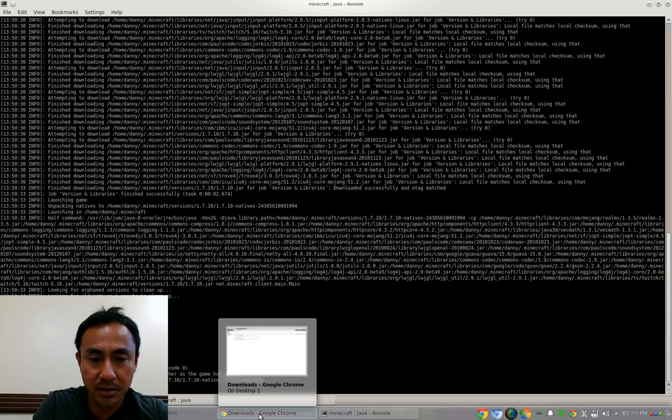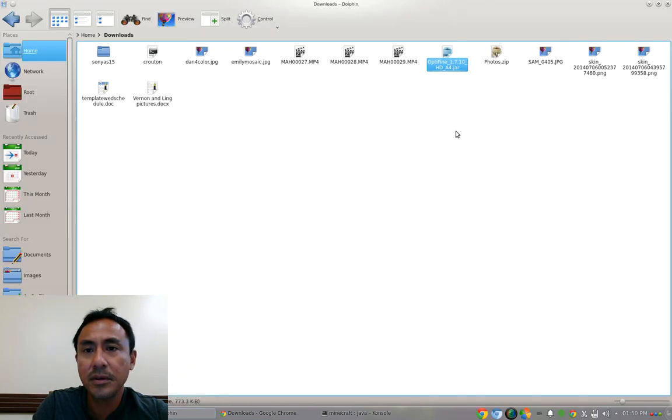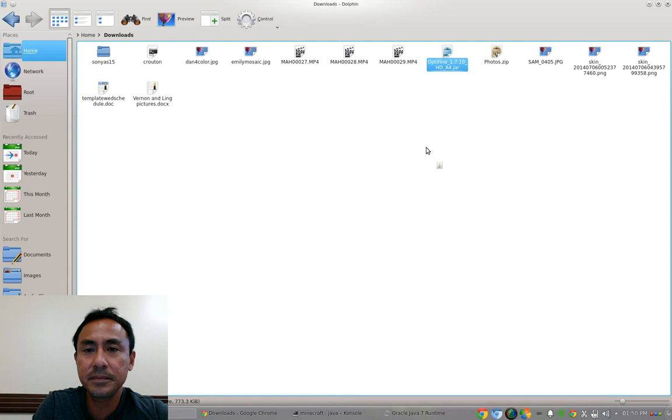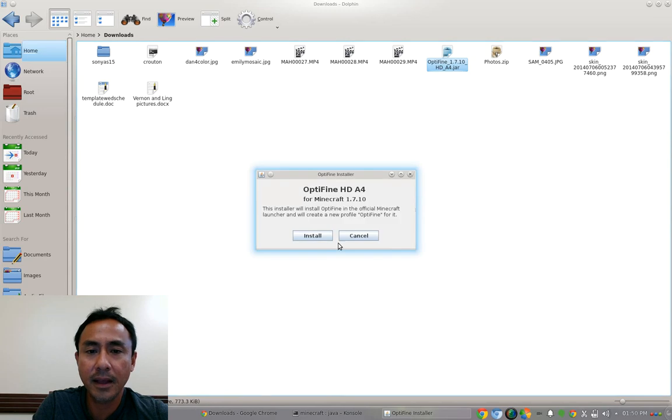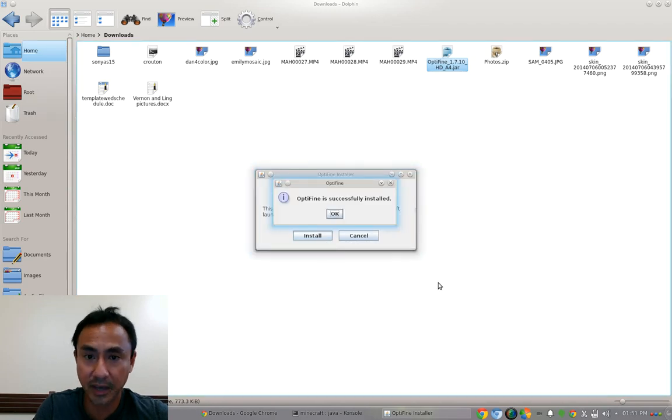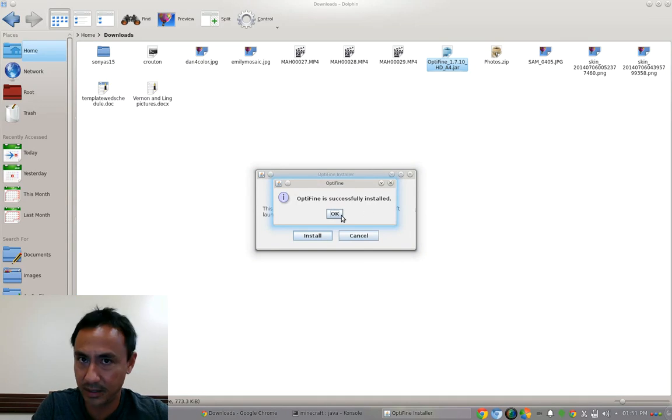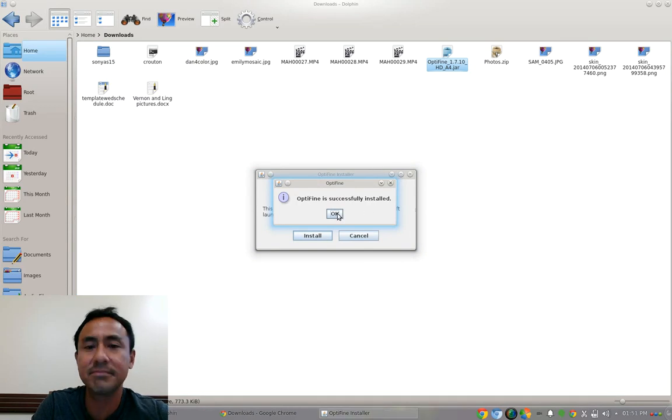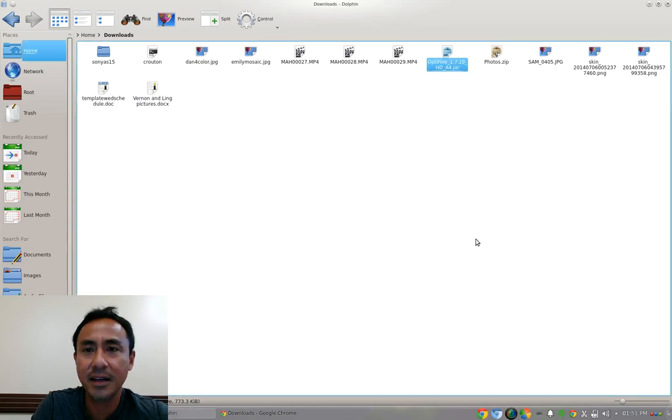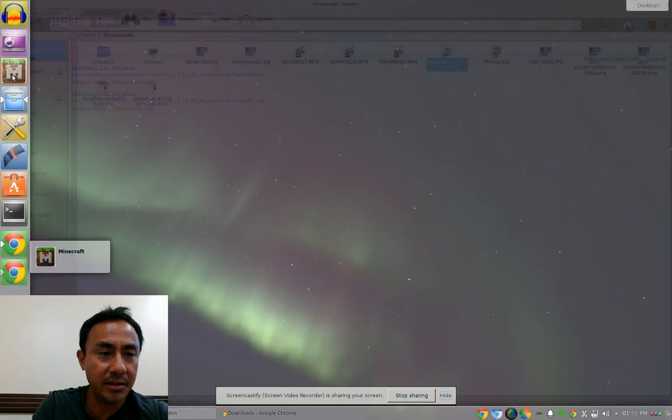You click it again and it's asking to install or not. Click install. This time should be okay. Optifine is successfully installed. Yes. Click okay and that's it, it's done.